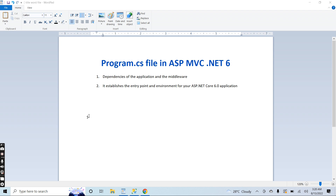So what is the purpose of this class? Basically, program.cs works like an entry point in your application. When you first run your application, here you have to register all the middleware, all the static files middleware. It essentially establishes an entry point and sets up the environment for your whole ASP.NET Core 6 application. Let's create a project and see the structure of the program.cs file and how it works.